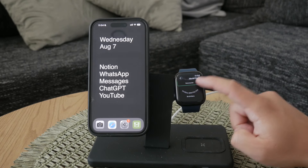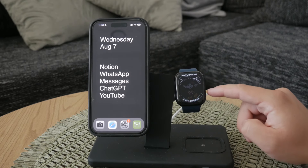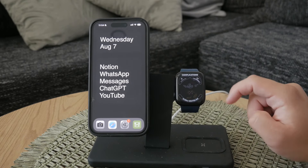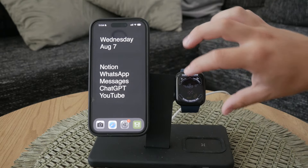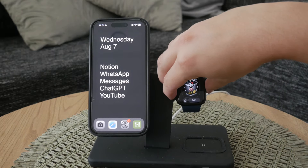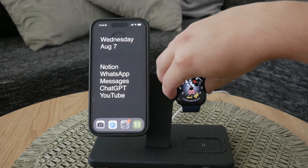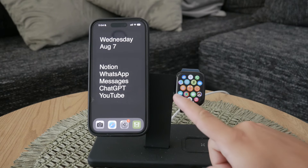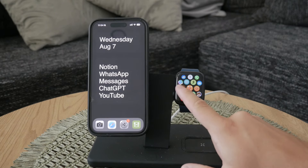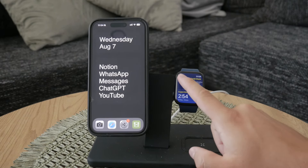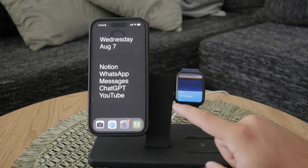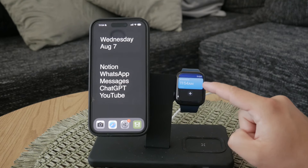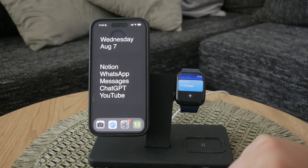In case you can't find the location you're looking for, you'll need to add it through the world clock app on your Apple Watch. Open the world clock app, add the new location, and it will become accessible as a complication on your watch face.